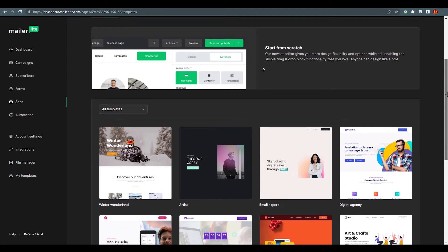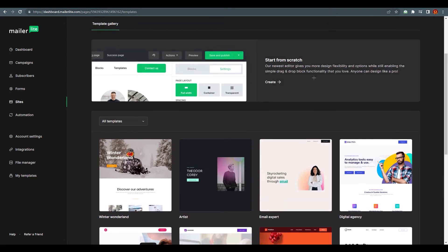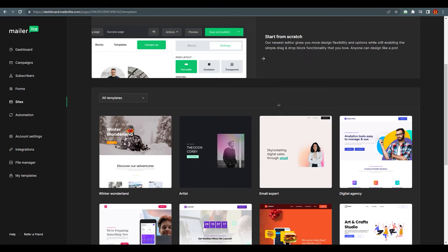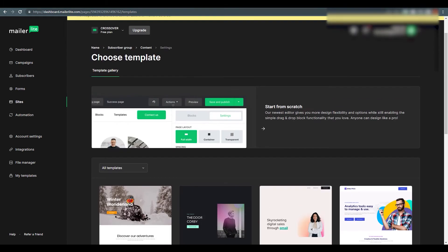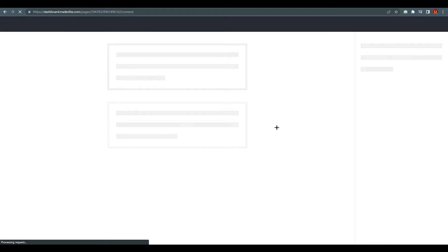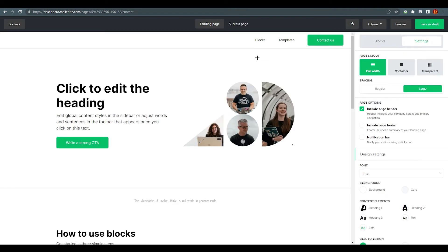We are not going to select a template. There was a time when there was no 'Start from Scratch' option, so people would select a template, remove everything, and then start fresh. Now MailerLite has given us a 'Start from Scratch' option, so we're going to use that. That's how I'm going to show you how to create your landing page and cover multiple things around it.